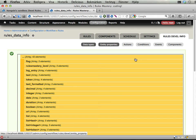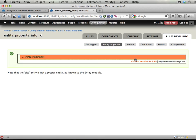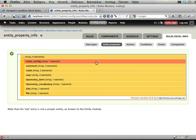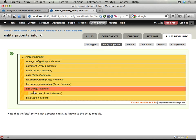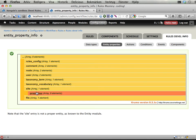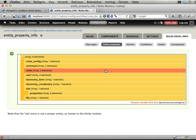We have entity properties which we will work with in the next screencast, well the first coding exercise. We will be working with this site pseudo entity, it's not really an entity but it's listed here anyway.